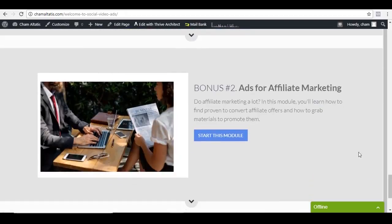And then module number two is all about ads for affiliate marketing. And so if you also do affiliate marketing, you will learn some strategies here as well.